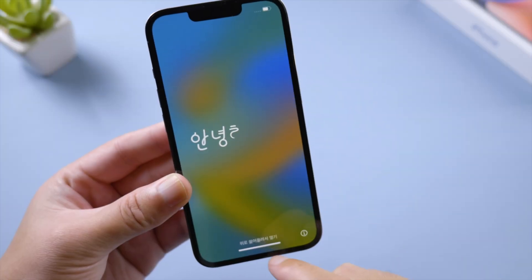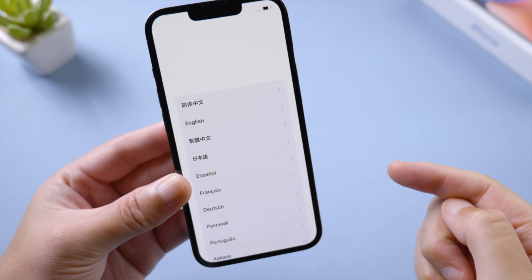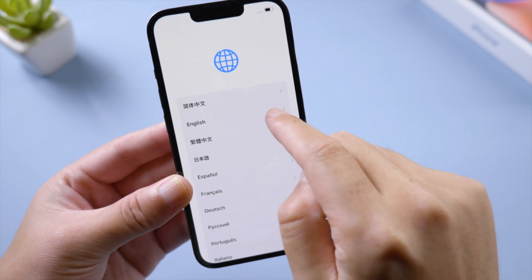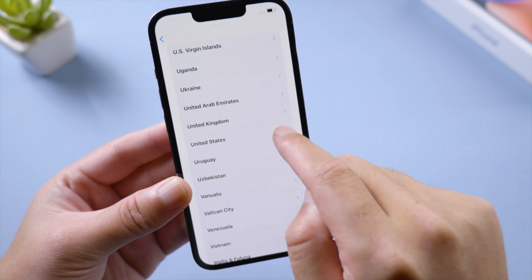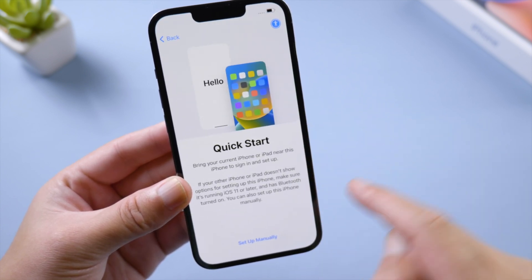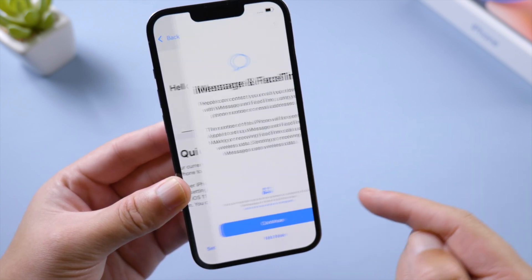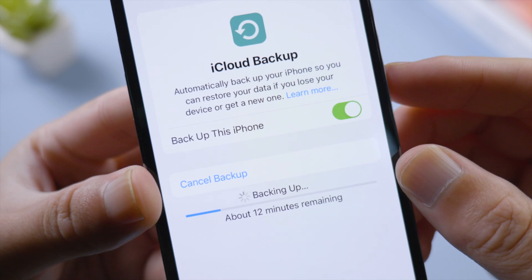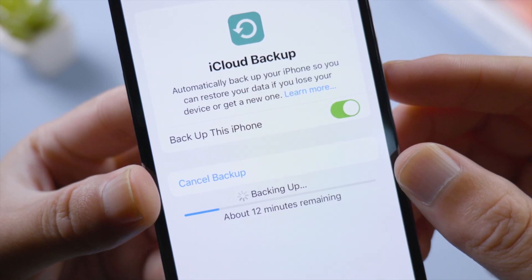What's up guys, welcome back to the Tenorshare channel. Got yourself the new iPhone 14 and want to set it up from iCloud backup? Here's how.